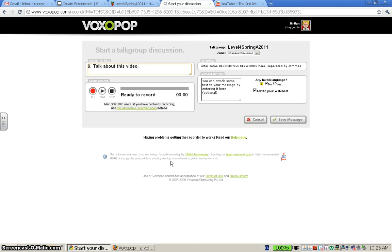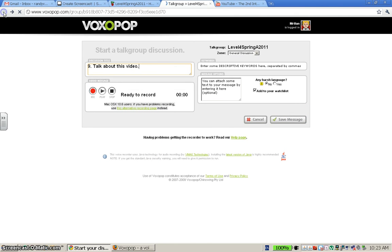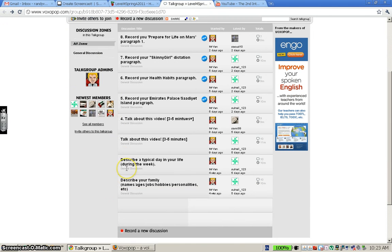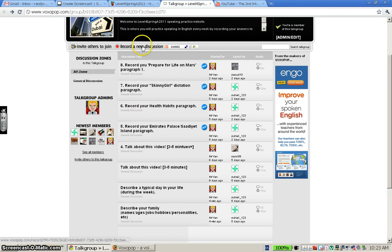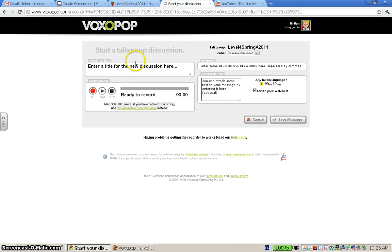Because one limitation with the website — the free version anyway — is that you cannot go back and change this. Once you save the message and it appears on the main page, you cannot go back and edit it. You may notice on the main page that this is what happened to me: the first three assignments I didn't number. Beginning the fourth one, I decided I should probably start numbering them. I went back and tried to edit and there was no way. So the only thing you can do is delete them. When you're creating your assignment, make sure that it's what you want.